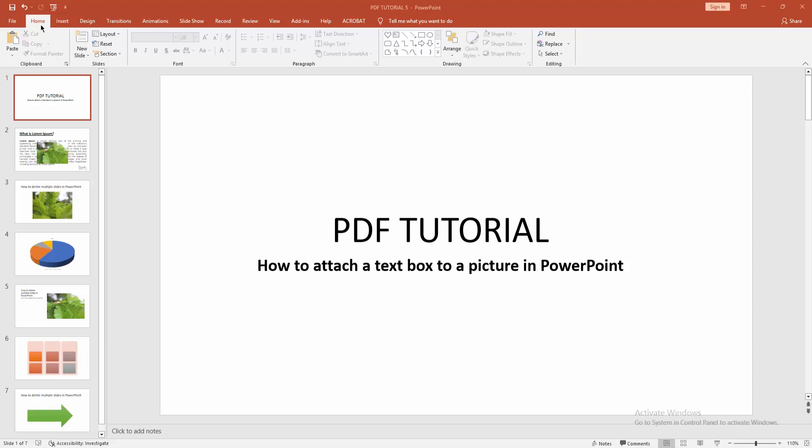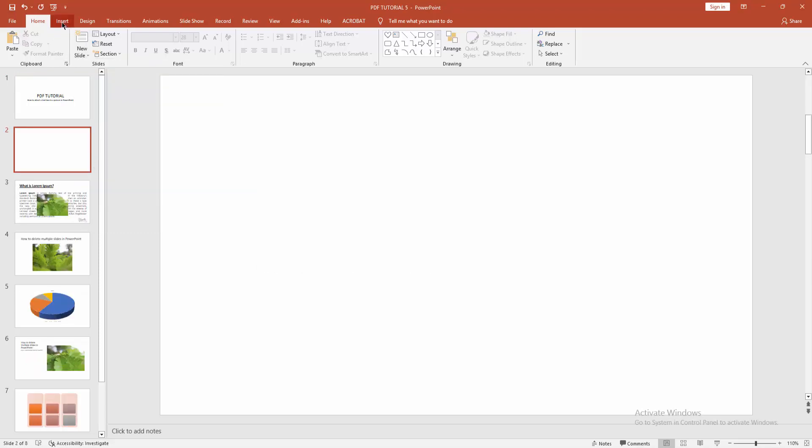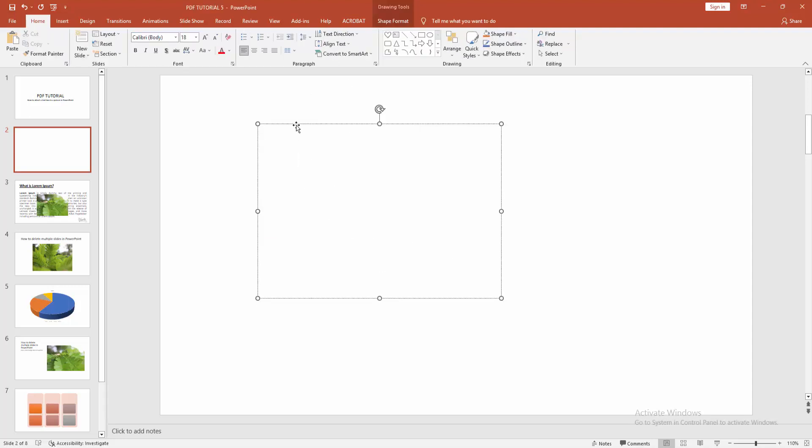First, open a PowerPoint presentation, then go to the Home menu, select the New Slide dropdown menu, and click the Blank Slide option. Go to the Insert menu, select Text Box, and draw a text box.